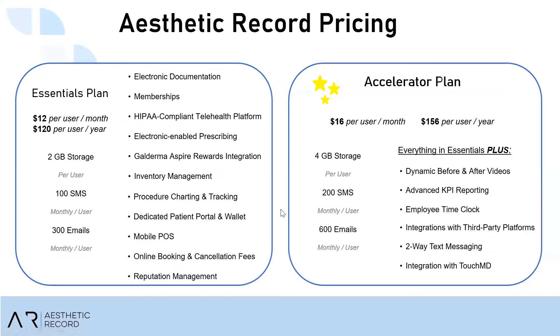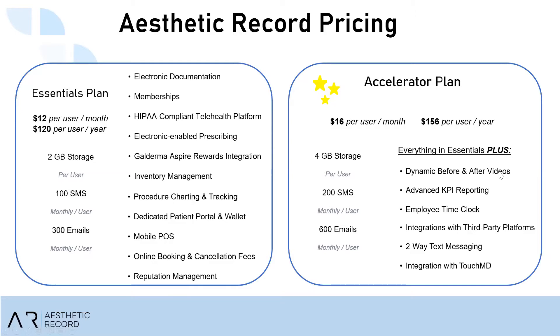And I'm going to hop over to my other page. Now let's talk about pricing, which is a very frequently asked question. So there are two different subscription plans to Aesthetic Record. One is the Essentials Plan and another is the Accelerator Plan. Now the main difference between the two is that the Accelerator Plan is going to give you all the bells and whistles. I personally always recommend the Accelerator if you plan on using before and after videos, you'll get the phone no matter what, but videos exclusively, advanced KPI reporting, an employee time clock feature, integration with third-party platforms, which would be your TouchMD, Zoho, MailChimp, Constant Contact, and this two-way text messaging.